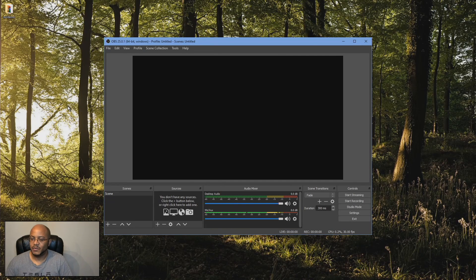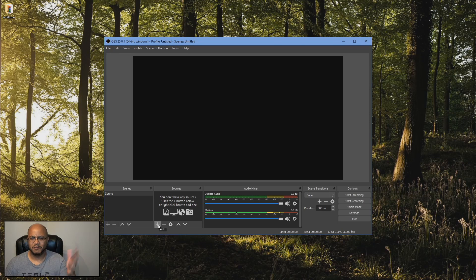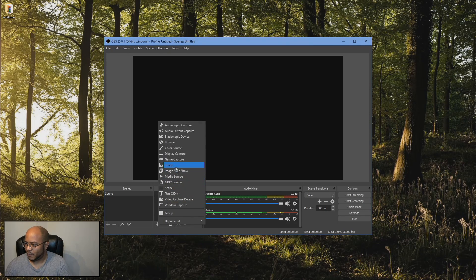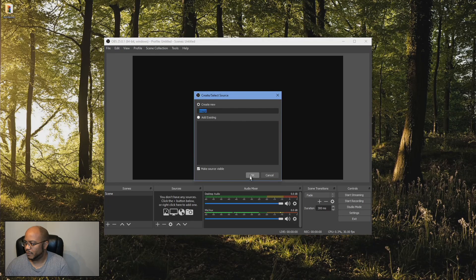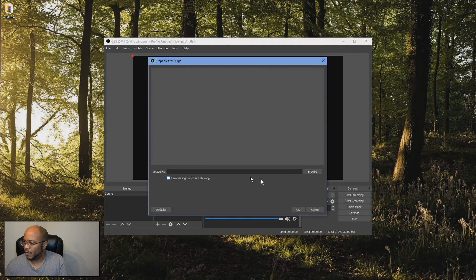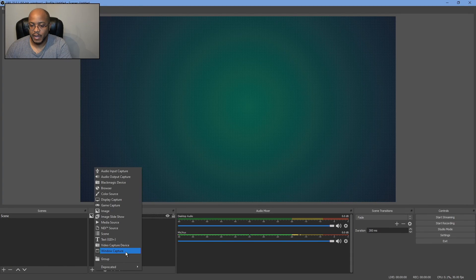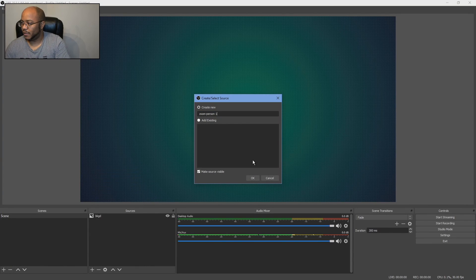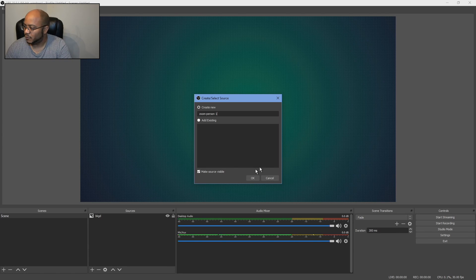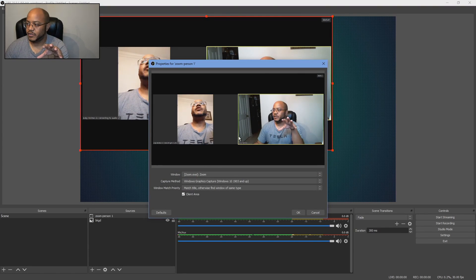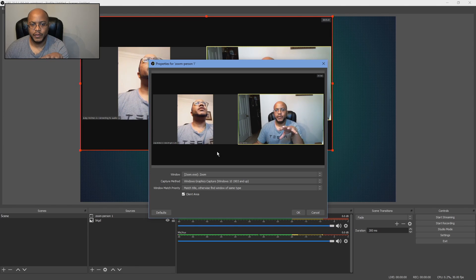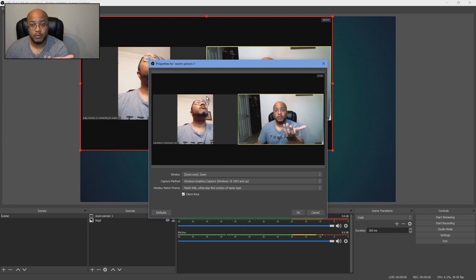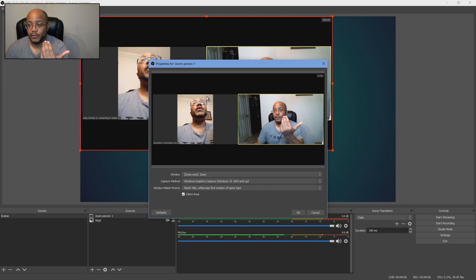So now what we're going to do is let's make it all nice. First thing, let's add a background here and I'm just going to do an image. So we're going to do our window capture here and we'll call it Zoom Person 1, something real simple. All right, so we change our capture method so that we can get what we need to here and you can see, boom, we're capturing the entire window of Zoom.